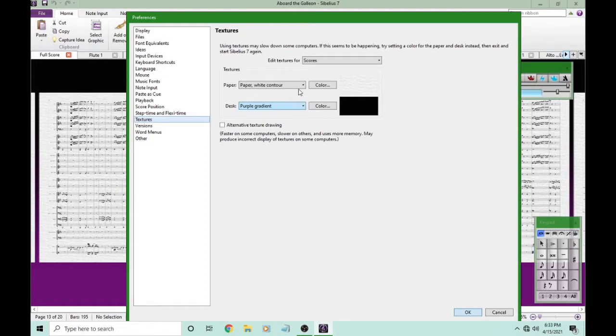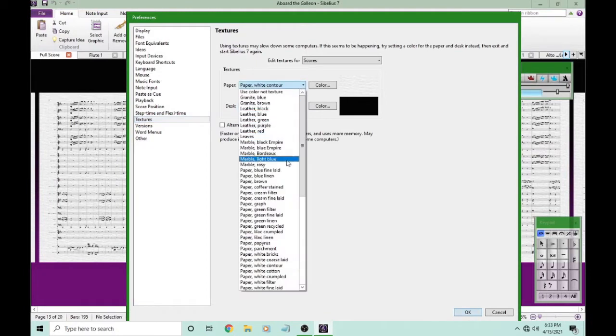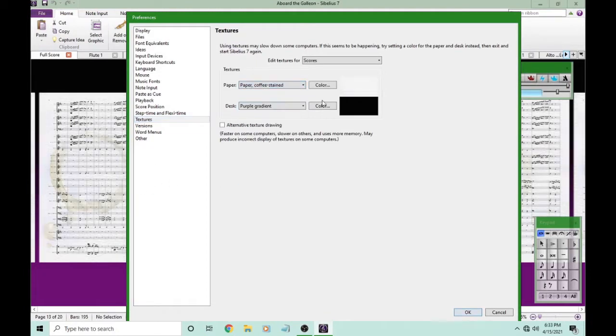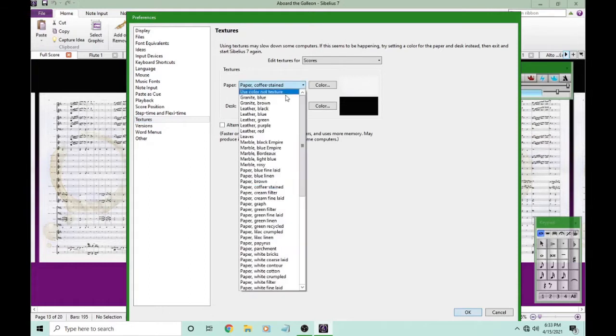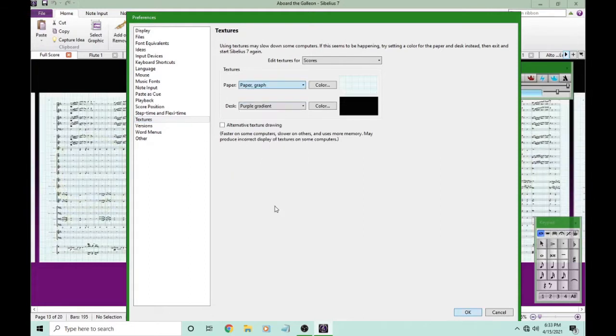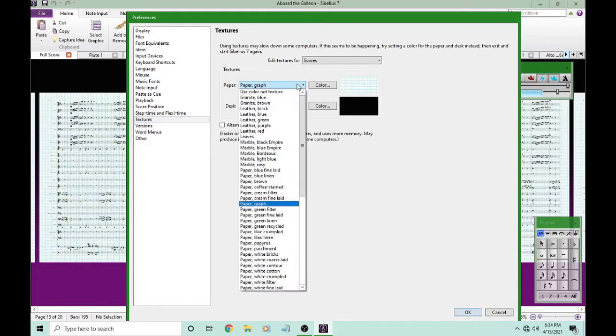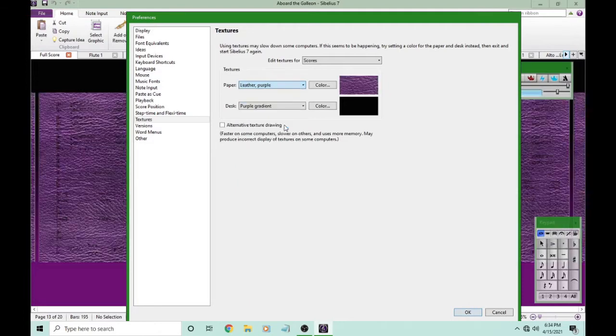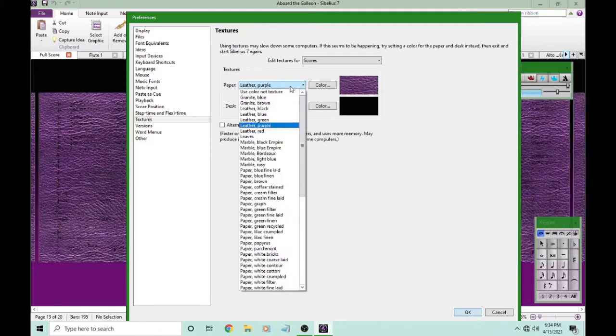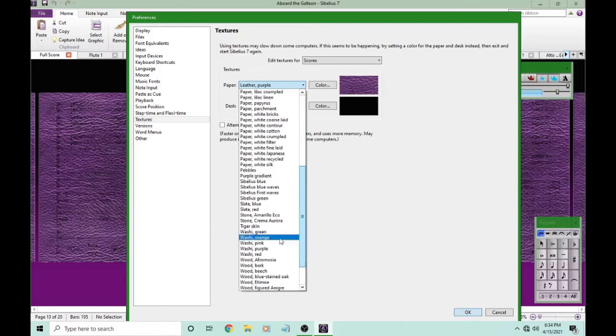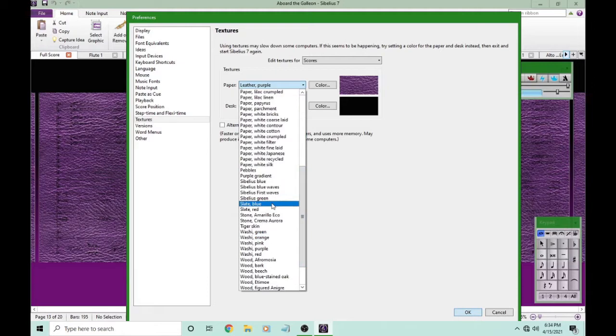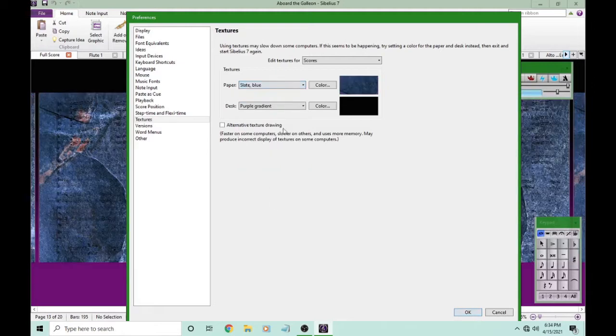There are a lot of different options for paper. There's even coffee stained paper, graph paper, or maybe you don't want paper at all. Maybe you want purple leather, or blue slate. There's so many different things. They're all really distracting to me. So instead,